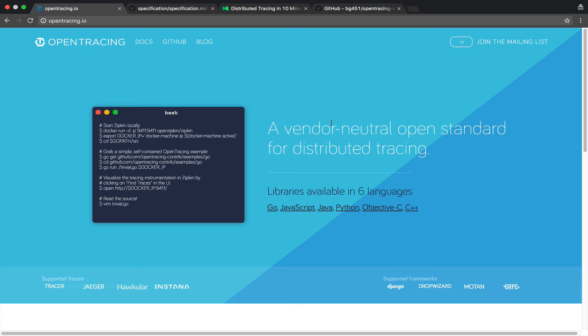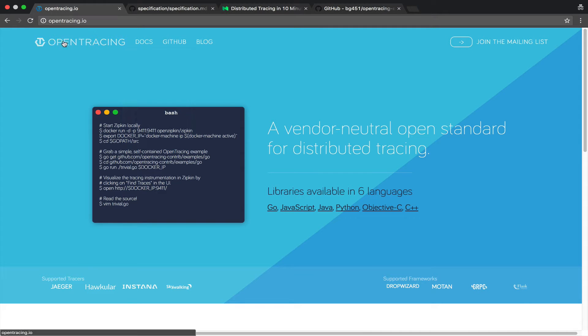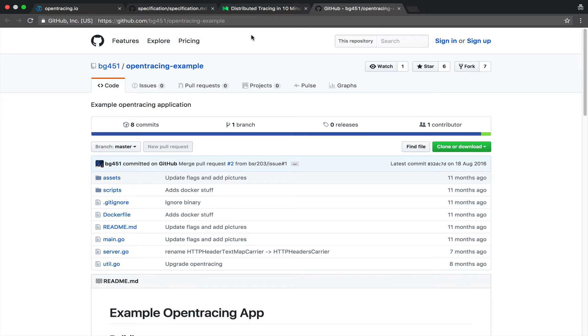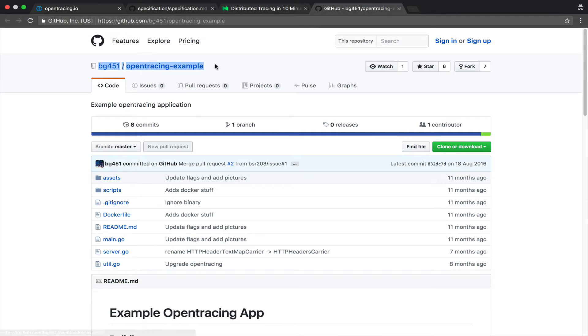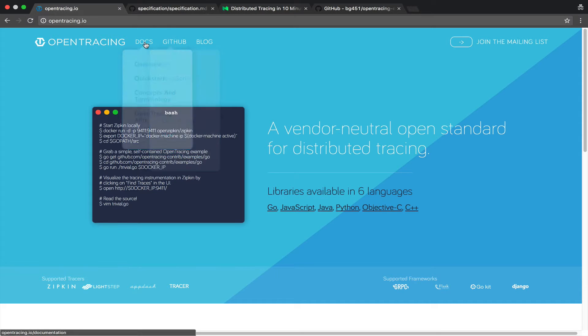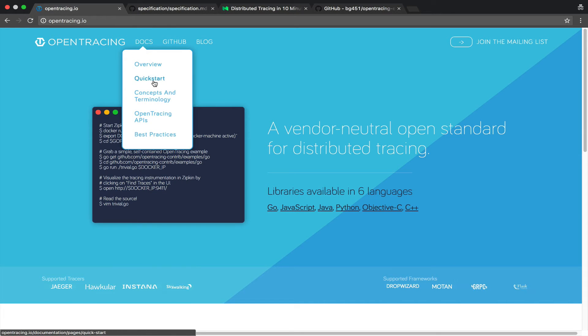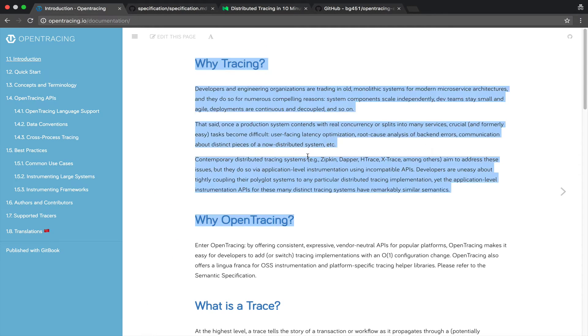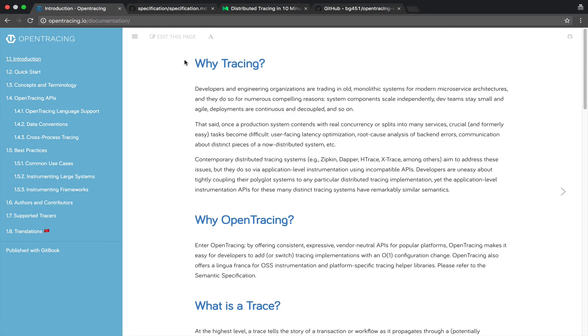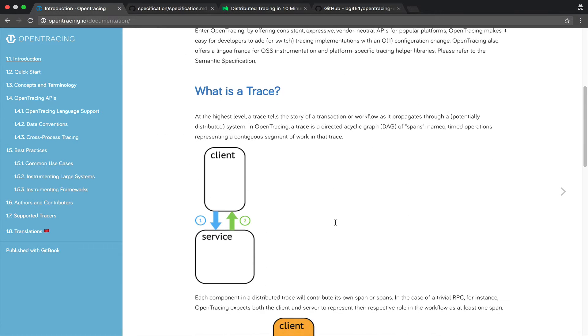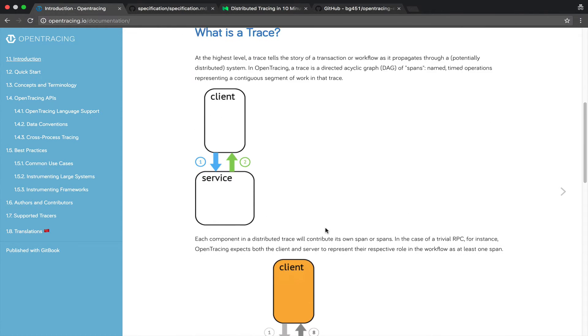I'm going to use material available on the web and more specifically things from the OpenTracing website and this GitHub repo here with an OpenTracing example. So if we go here on the Docs Overview, we can see some sections about why tracing, why OpenTracing, etc.